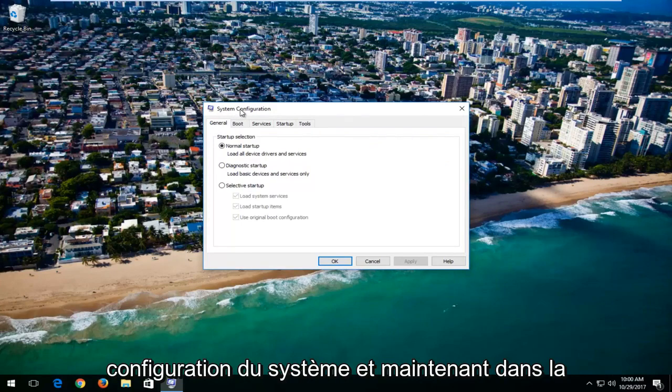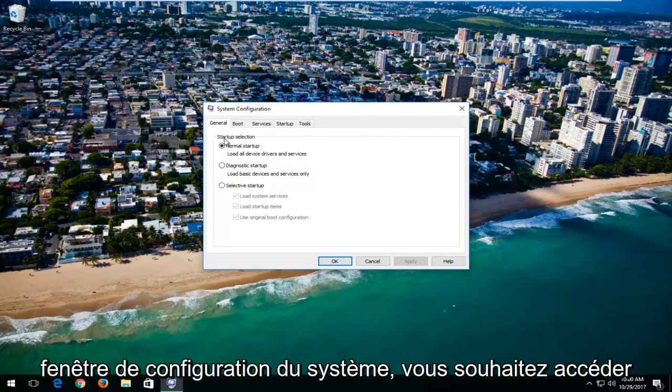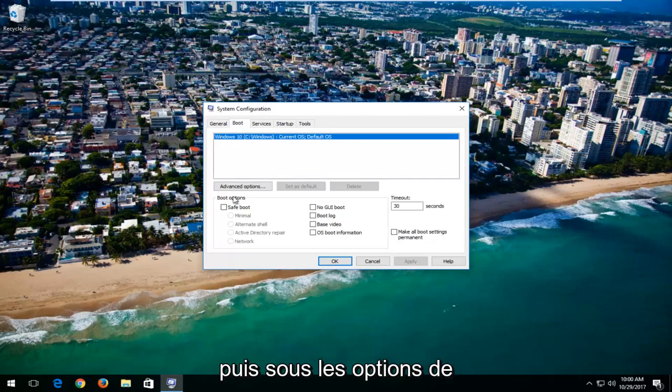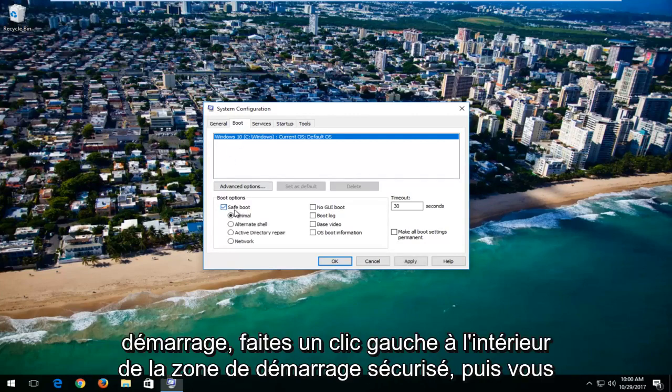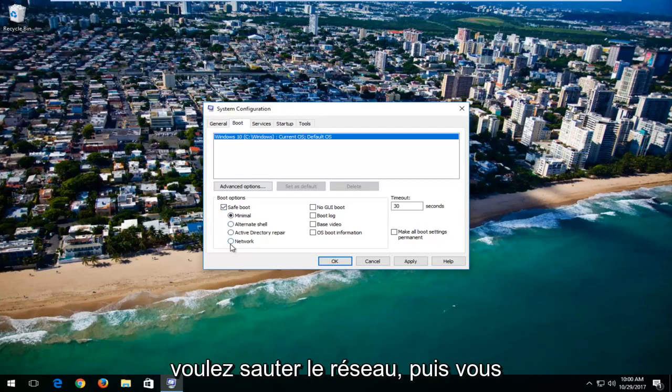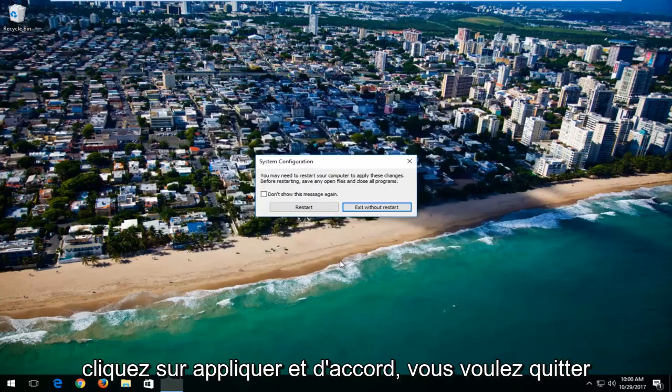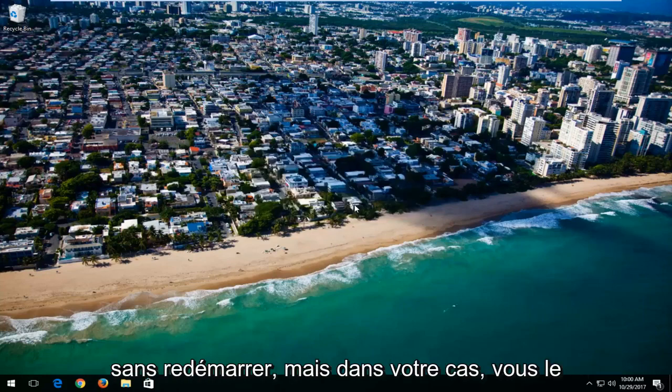Now underneath the System Configuration window, you want to go over to the Boot tab, left click on it, and then underneath Boot Options, left click inside the Safe Boot area. Then you want to select Network, and then you would click Apply and OK.